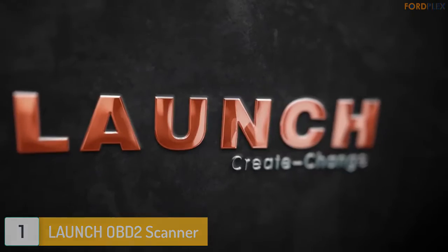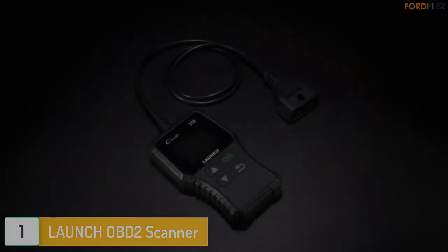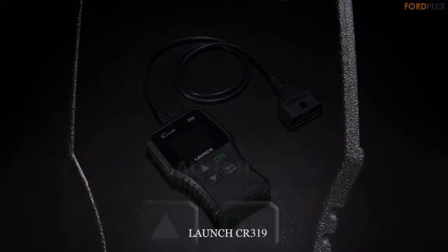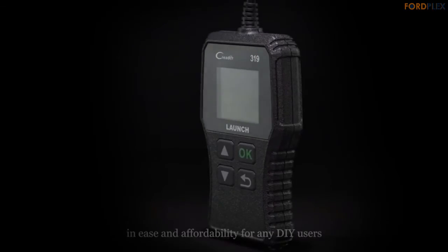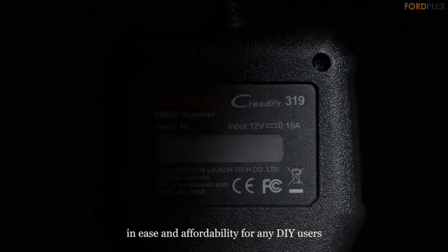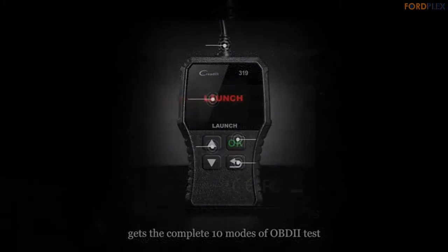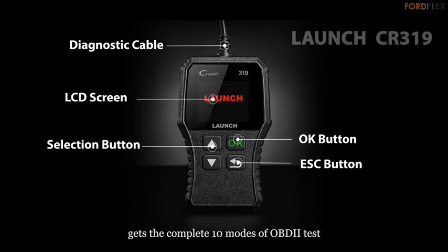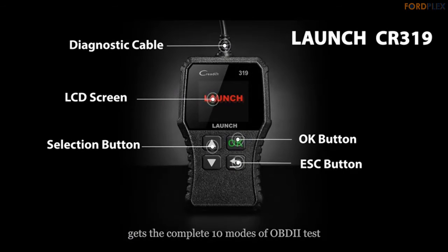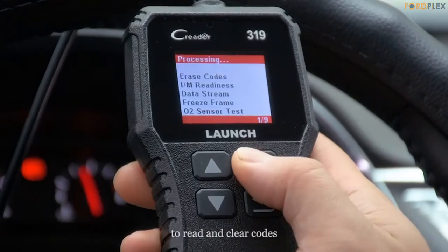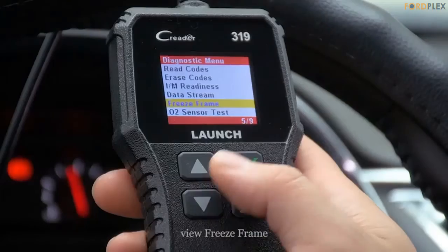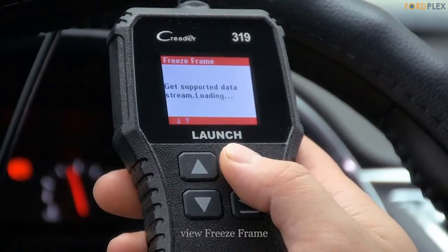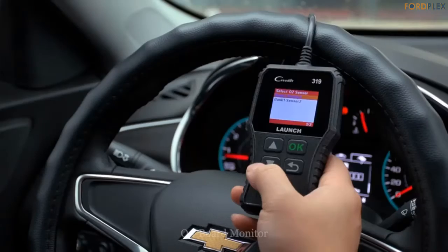Number 1: Launch OBD2 Scanner. Launch is one of the first high-tech enterprises dedicated to technological innovation and independent R&D of automotive diagnostic tools and aftermarket equipment, persisting in the enterprise culture of innovation, quality, efficiency, profession, and competition. It intends to provide solutions to customers' problems at all levels and make customers' life easier. If you have any questions, please contact us.